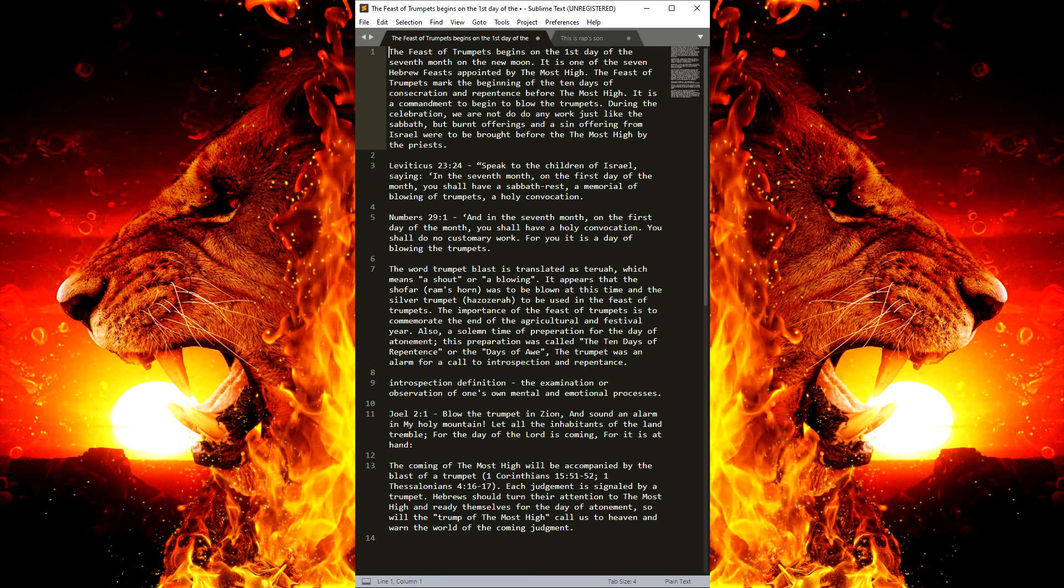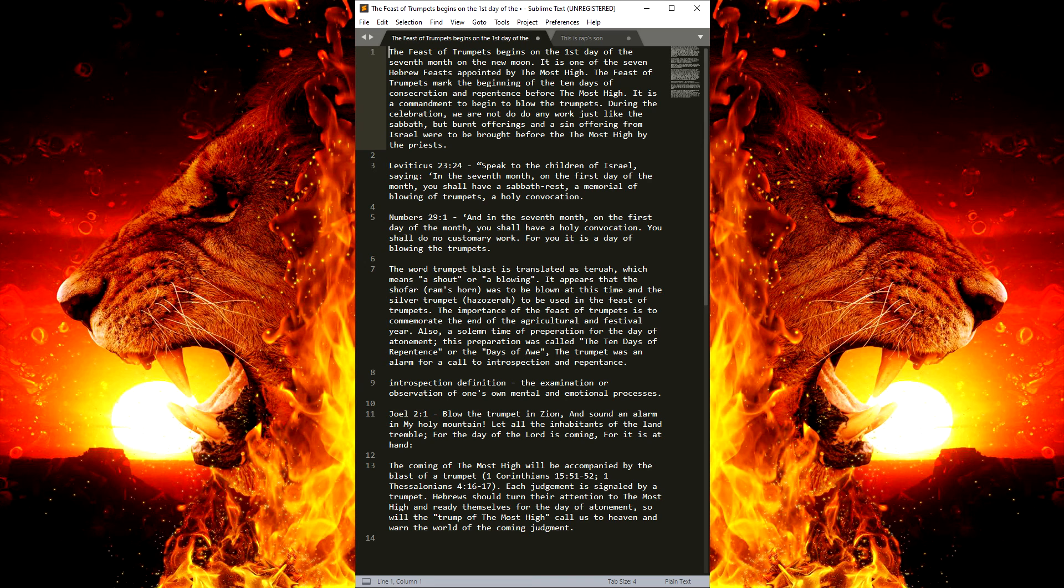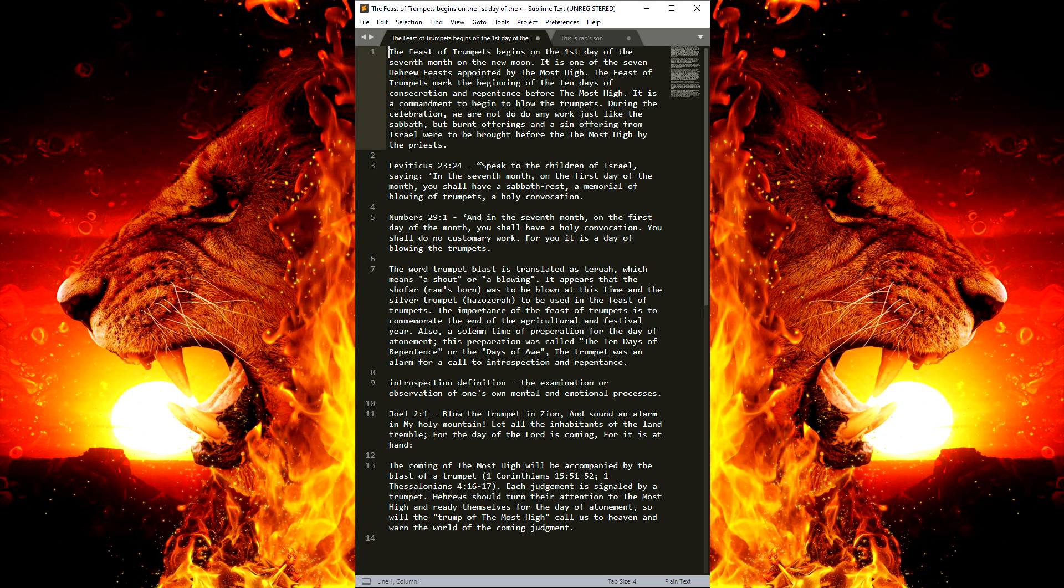Now, again, the Feast of Trumpets is on February 1st, and the Day of Atonement is on February 10th. So make sure you mark your calendars, put it in your phone, whatever you got to do. Because both is extremely important for our souls. So don't miss them.